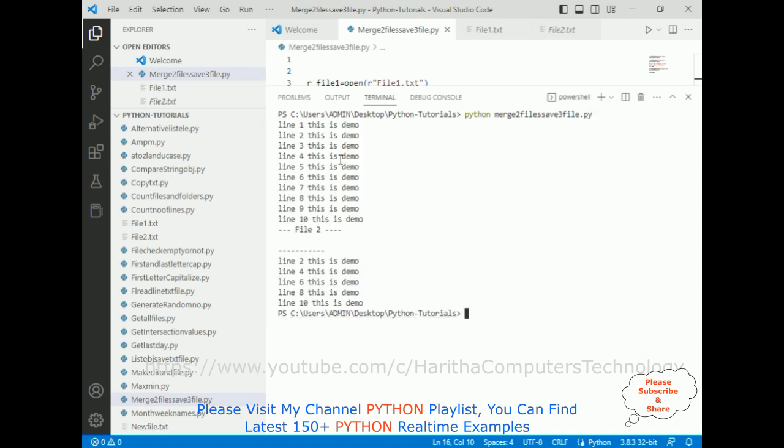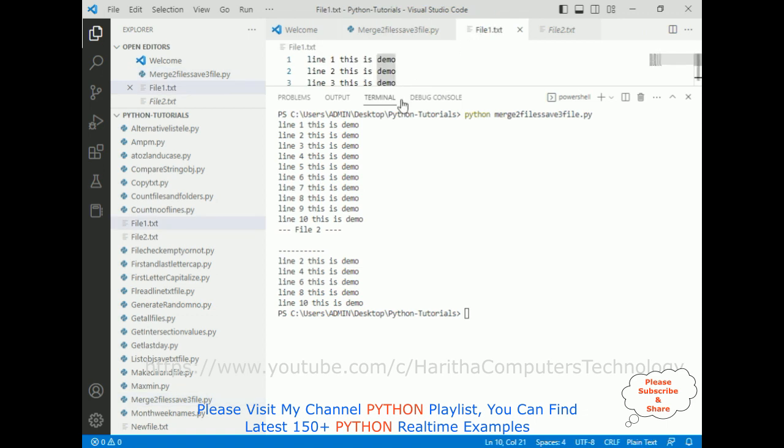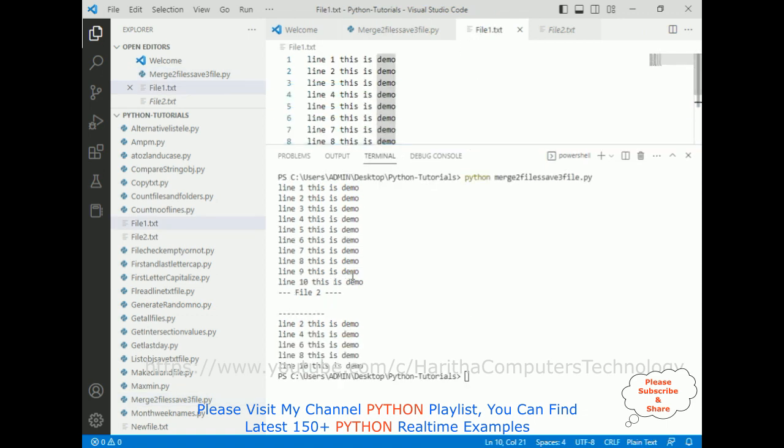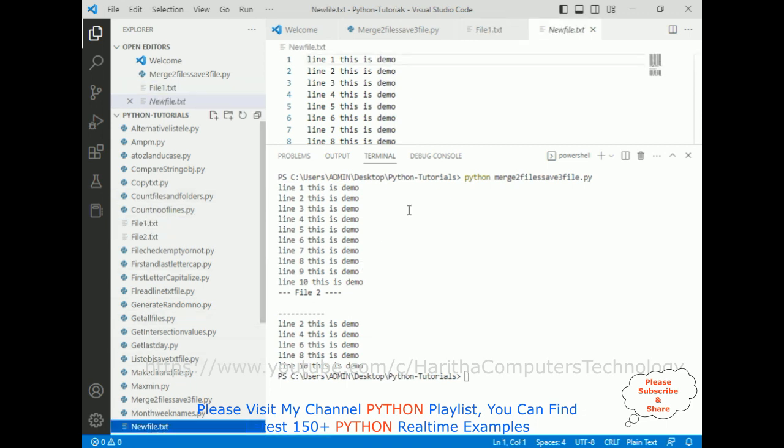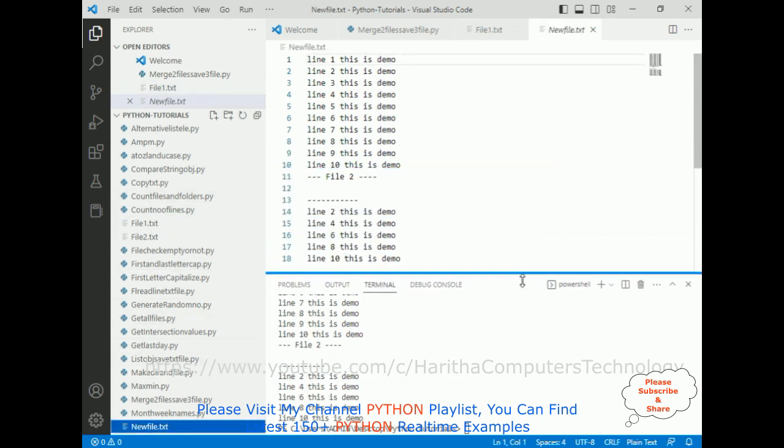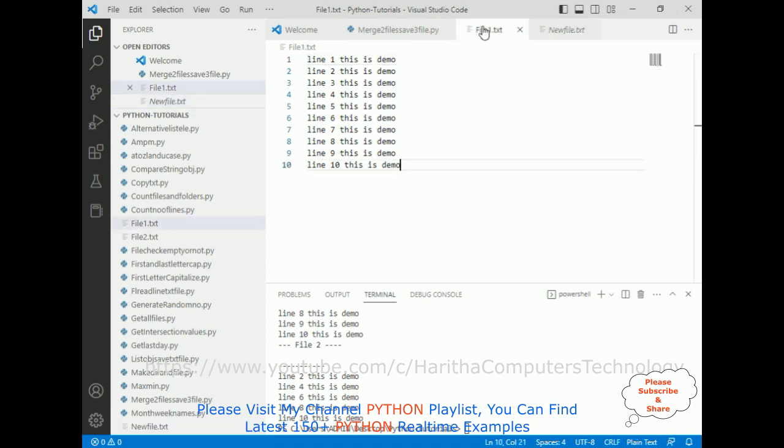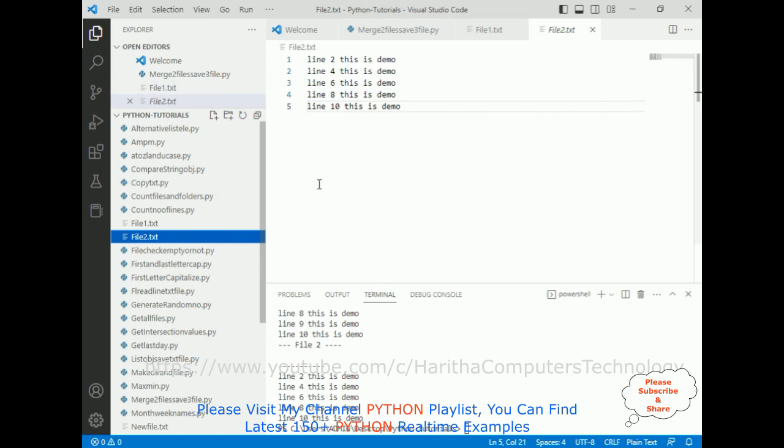Notice here we got the output: this is file 1 contains, this is file 1 and file 2. And also in the third file, new file dot txt file. Notice here the third file is saved from file 1 and file 2 details. That's it.